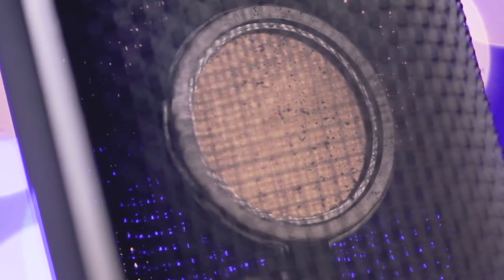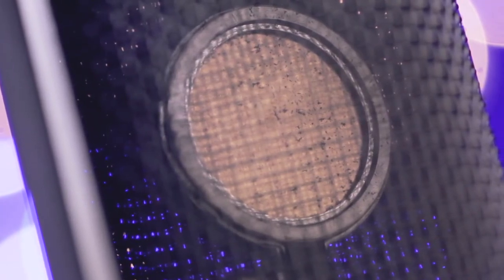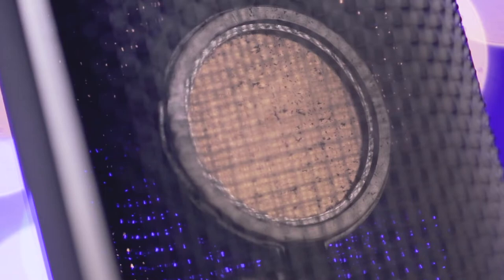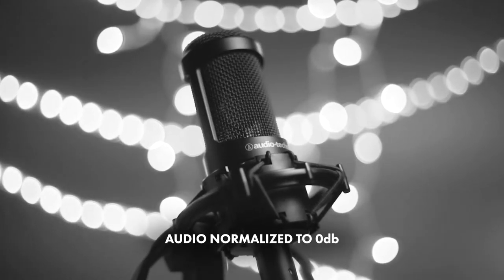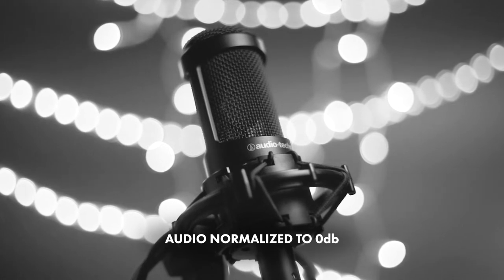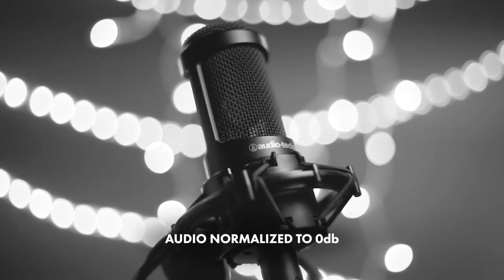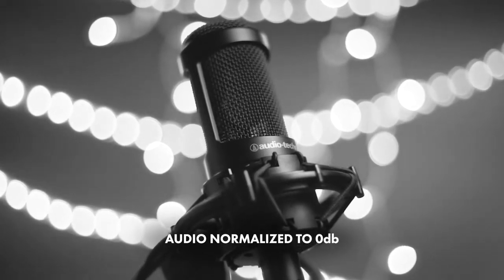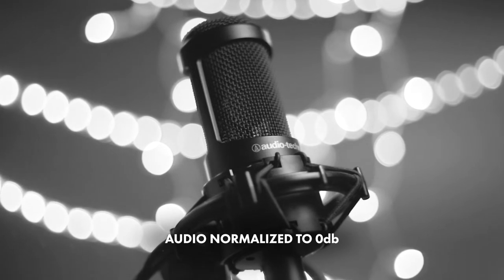The tradeoff with condenser mics is they're more sensitive to all sounds, not just the subtle nuances of your voice. This is an audio test of the Audio-Technica AT2035 large diaphragm condenser microphone via XLR while typing on Cherry MX Blue switches.